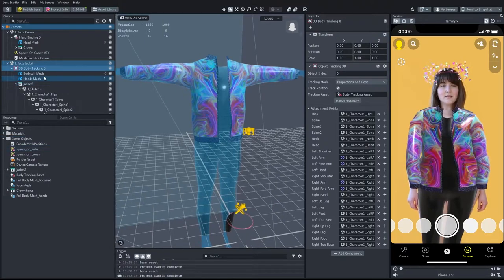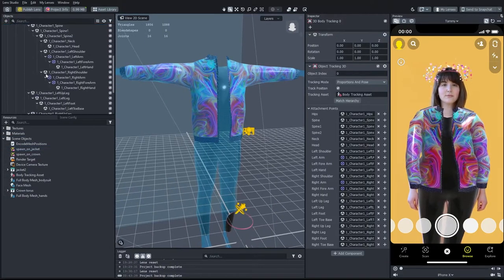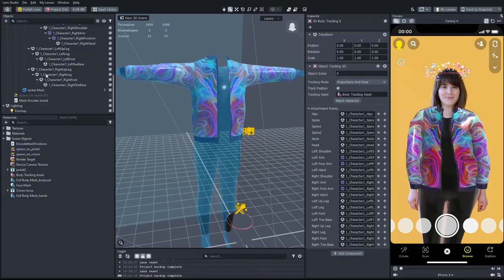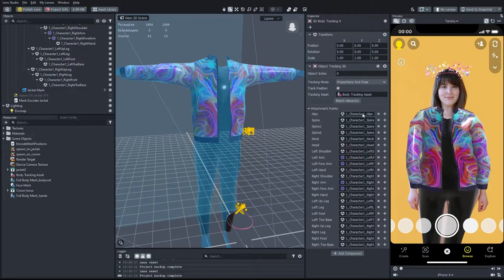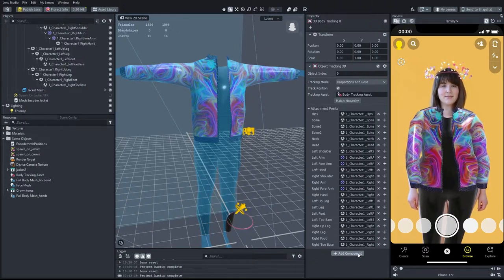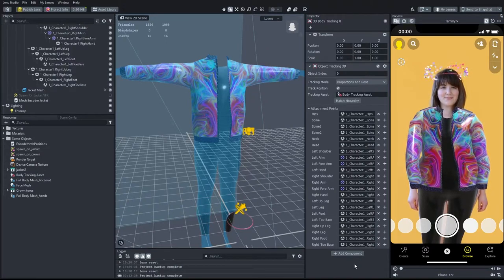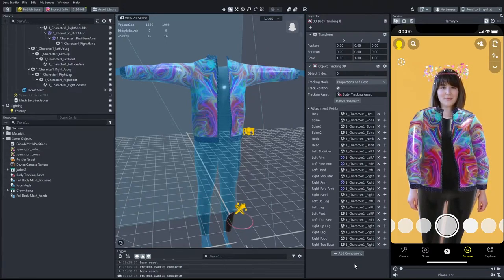I imported the jacket mesh already rigged to a human skeleton, and I matched the bone hierarchy to the body tracking component.